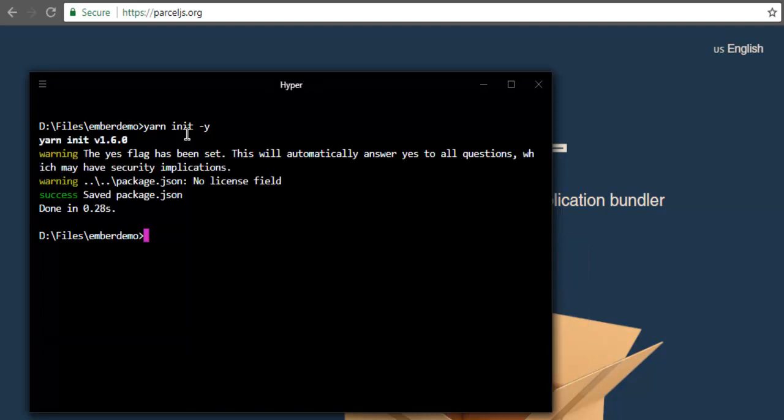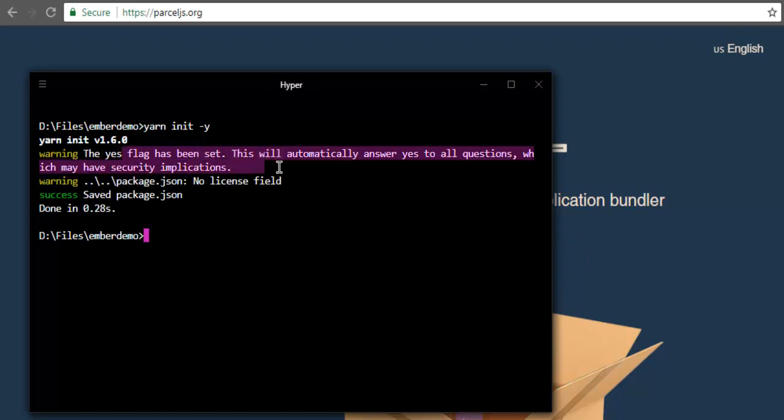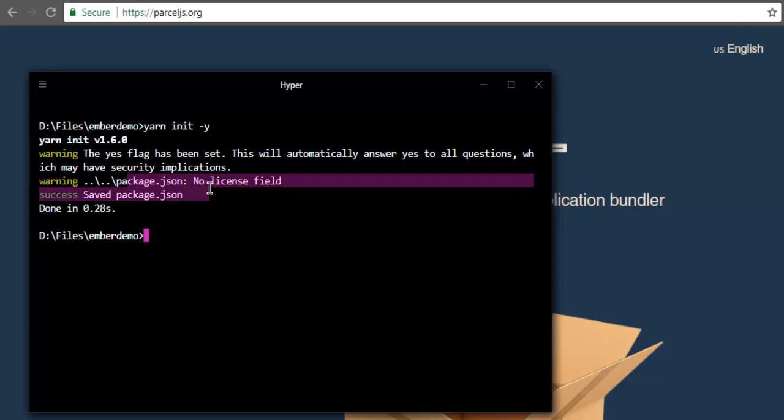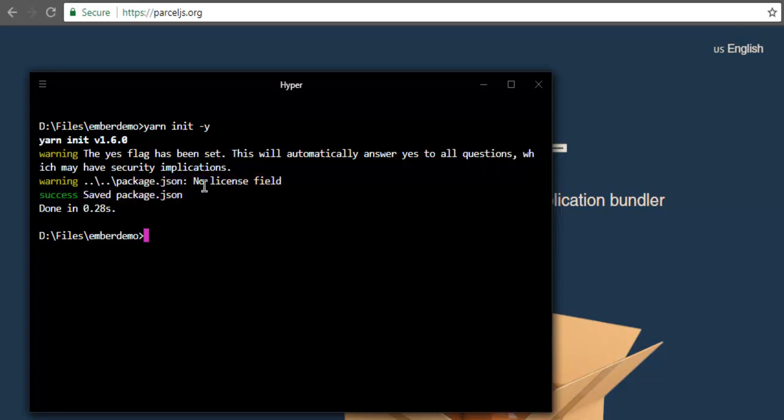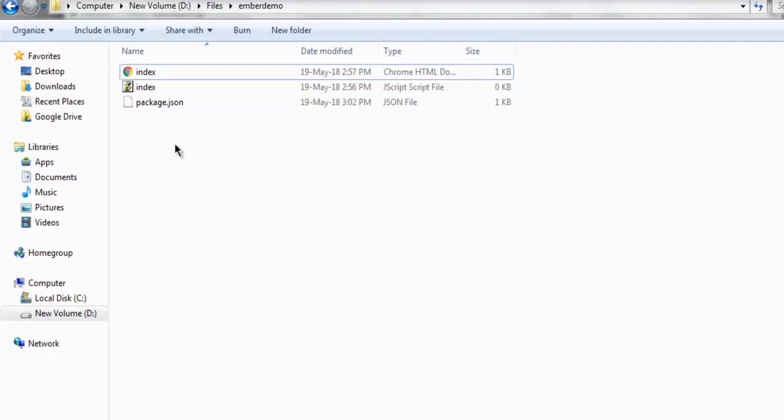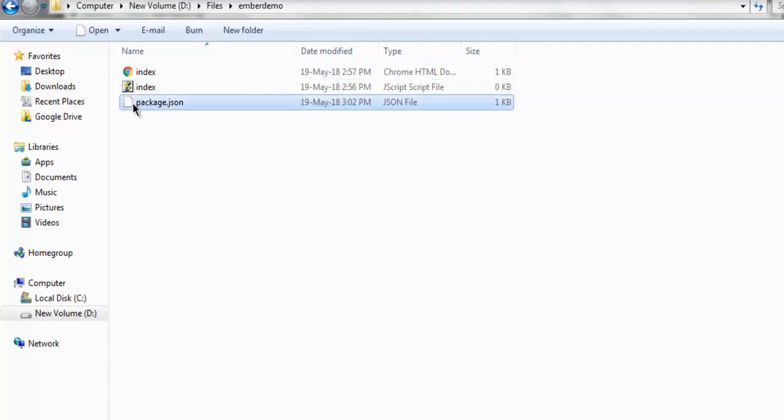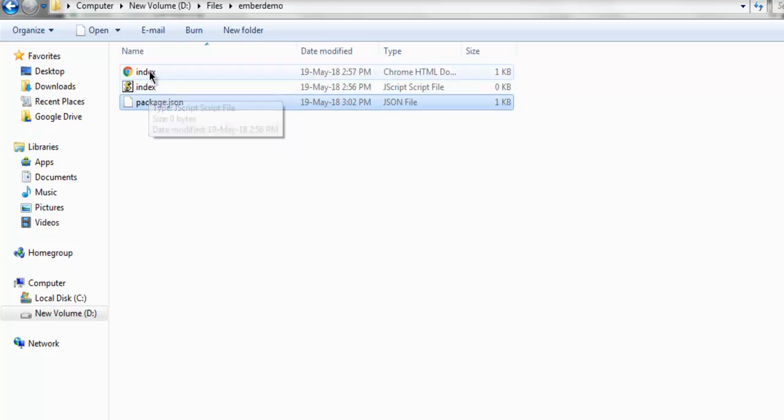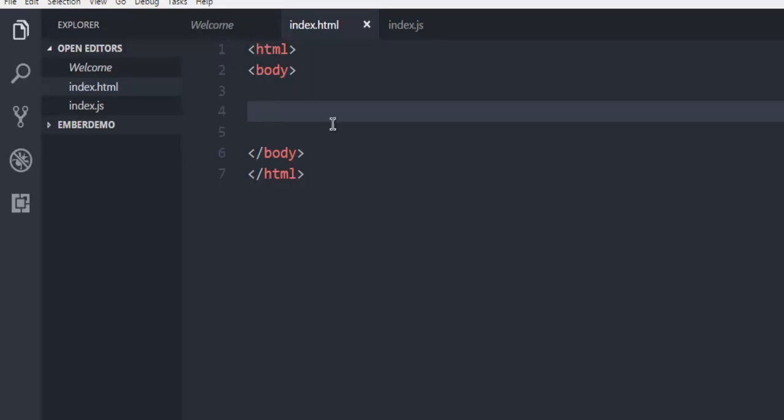Now it will tell you that the yes flag has been set, automatically answering yes to all questions. Then package.json added, no license file, and it's saved. Now if you open the directory here, you will find package.json. And I already created index.js and index.html and have opened those in Visual Studio Code.